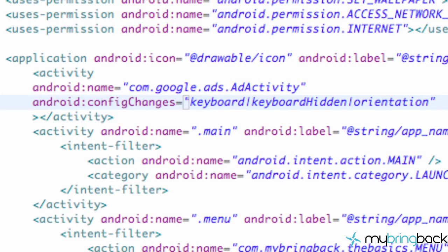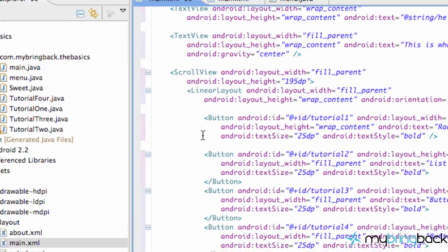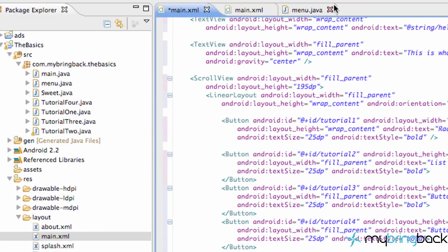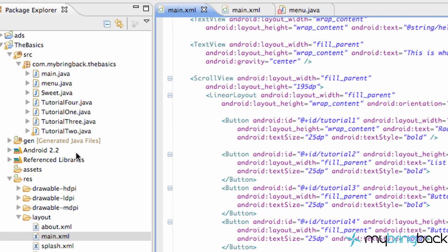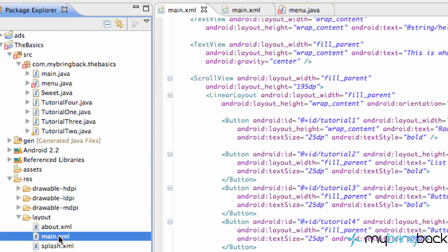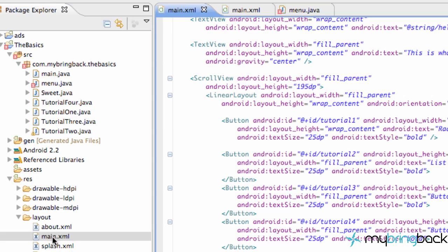Now we can actually use the ads within our XML or layout. So that's what we're going to do. You can set up the ads two different ways, either in Java or in your layout for the most part. So we're going to do it within our main layout which is basically our layout with all the buttons and scroll view.